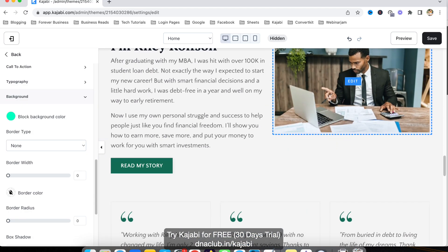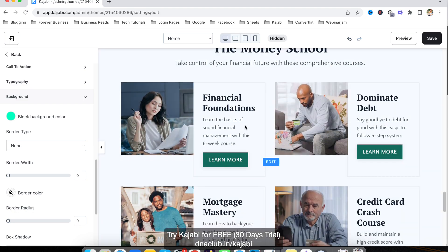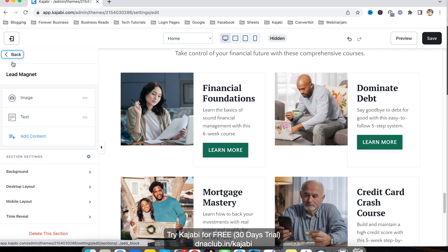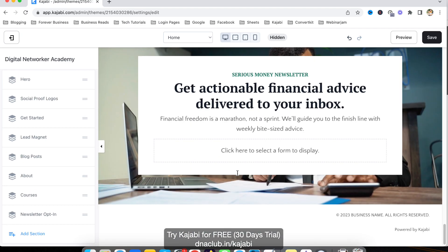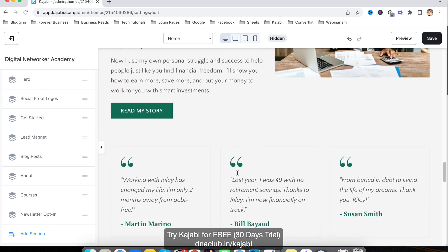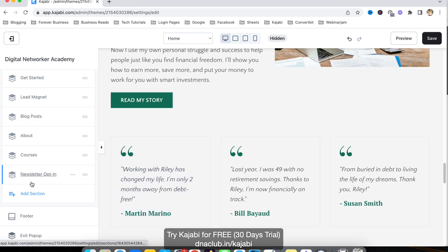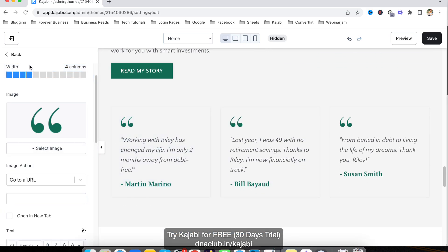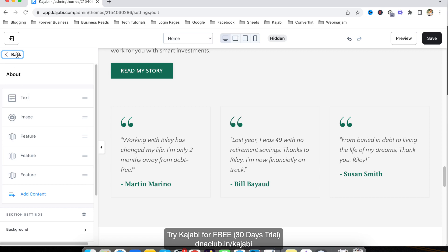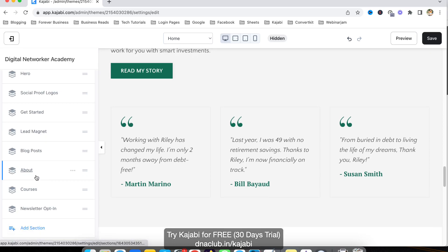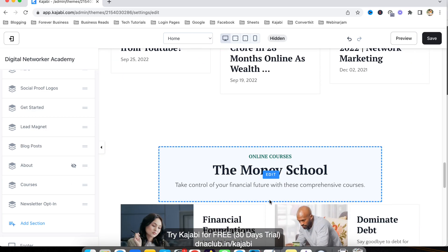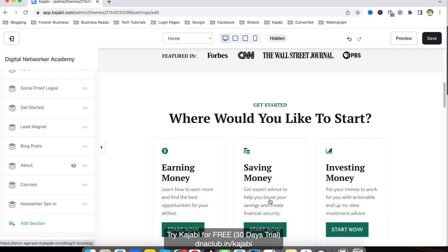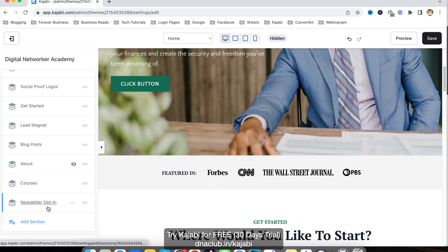Scrolling down, you can change photos and testimonials. If you want to remove a particular section — for example, I don't want the Testimonials section — click on that section and click Hide. This section will be hidden. You can hide any particular section this way.